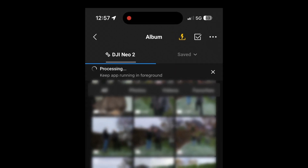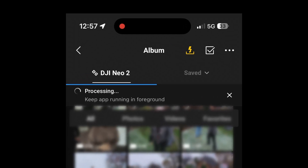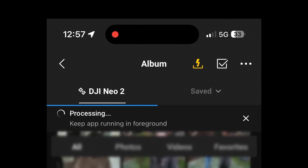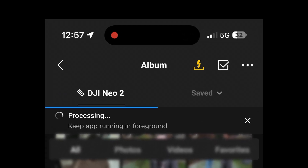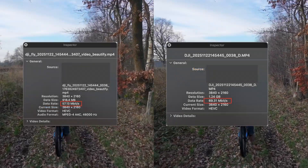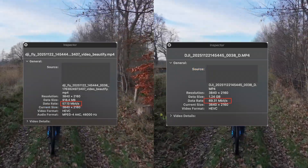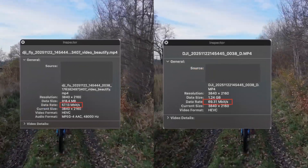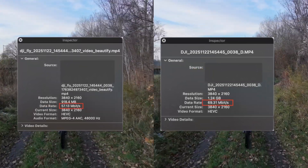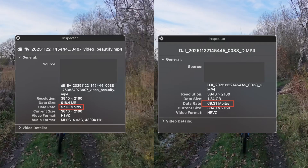In my last video, I exposed the mysterious processing step that happens when downloading via the DJI Fly app and proved it was automatically compressing your footage and causing a drop in bitrate. Thanks to a helpful viewer, we now know this compression is actually a feature, not a bug, and it can be turned off.